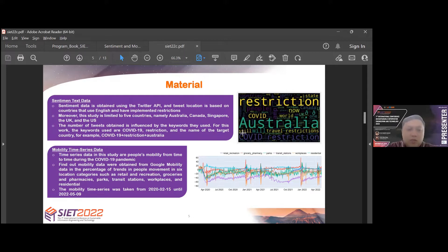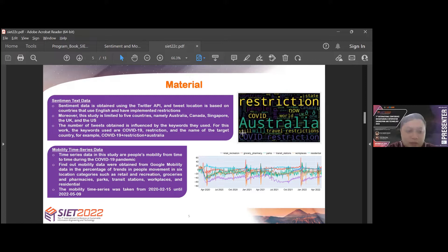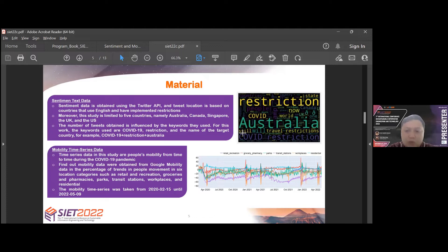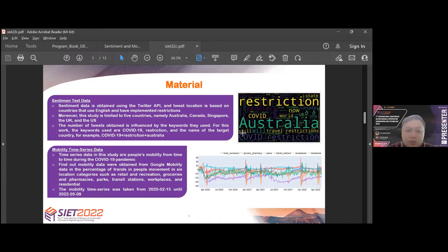For the mobility time-series data, time-series data in this study are people's mobility from time to time during COVID-19 pandemic. Mobility data will be obtained from Google mobility. The mobility time-series was taken from 15 February 2020 until 9 May 2022. We can see an example of the result in the image on the right below. We can see six categories for mobility data, such as retail and recreation, grocery and pharmacy, parks, transit station, workplace, and residential.